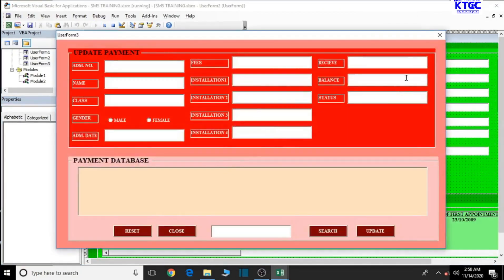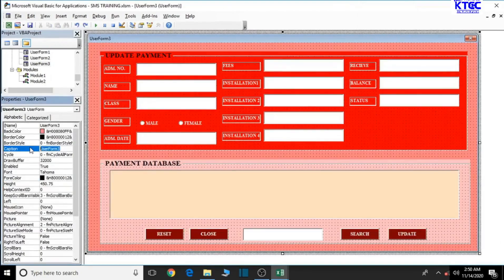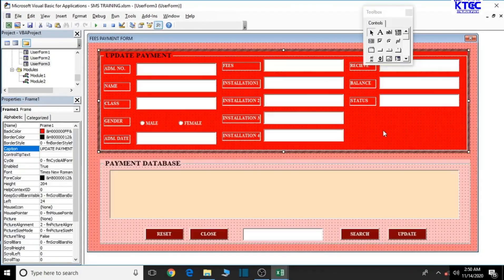Now let's click on the user form and change the caption. We'll set it to 'Fees Payment Form'. That looks good and awesome.